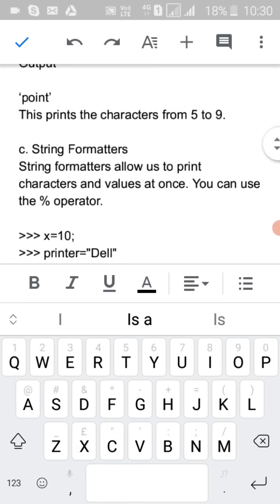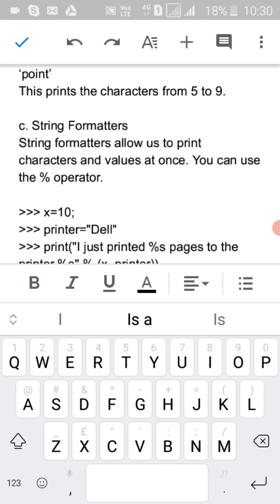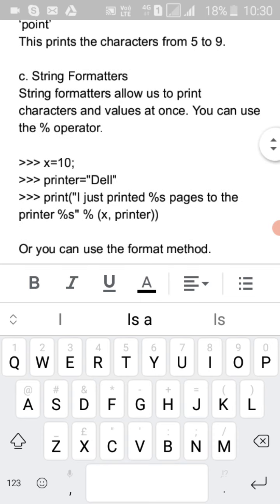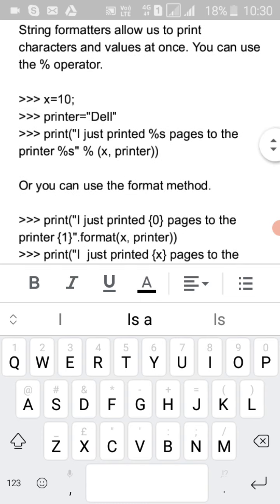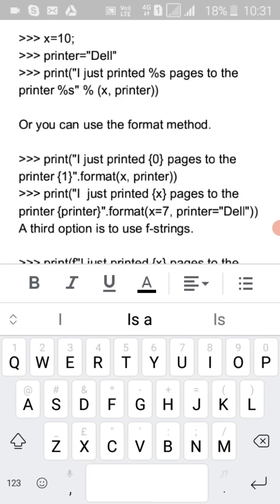String formatters allow us to print characters and values at once. You can use the percent operator: for example, 'x = 10', then 'print("I just painted %s pages to the printer" % x)'. You can also use the format method: 'print("I just printed {0} pages to the printer".format(x, printer))'.